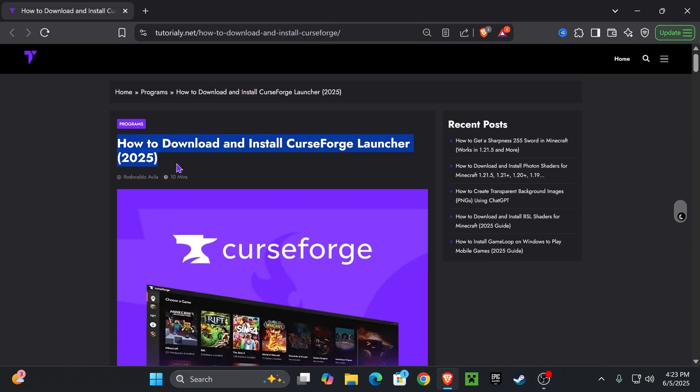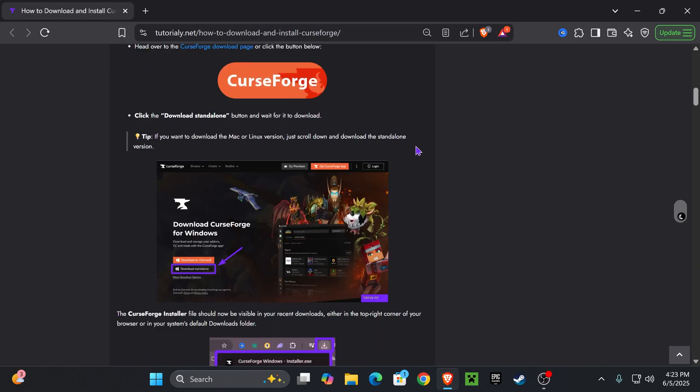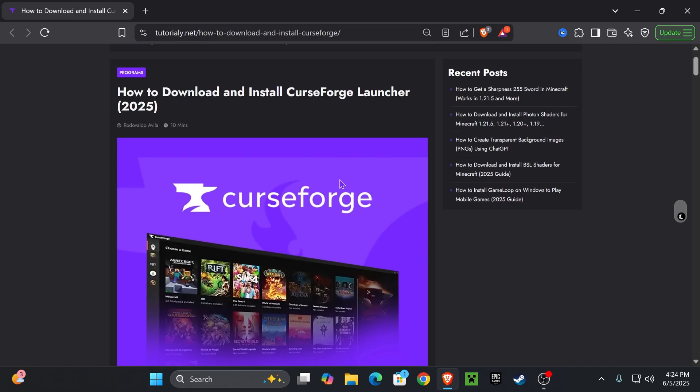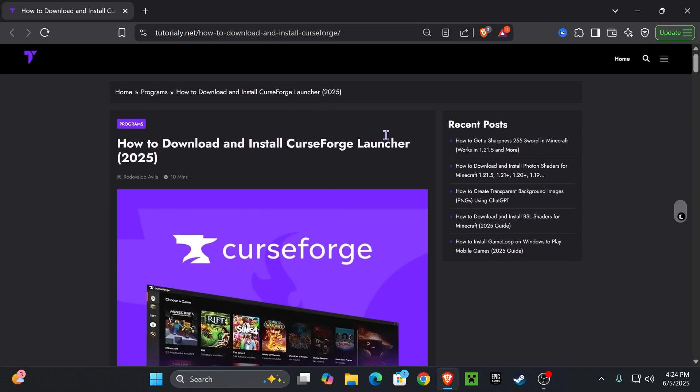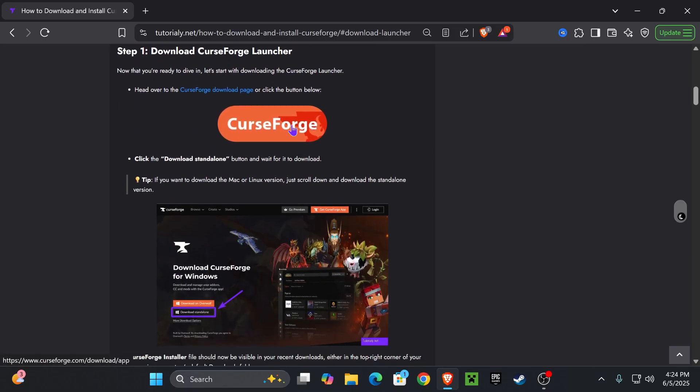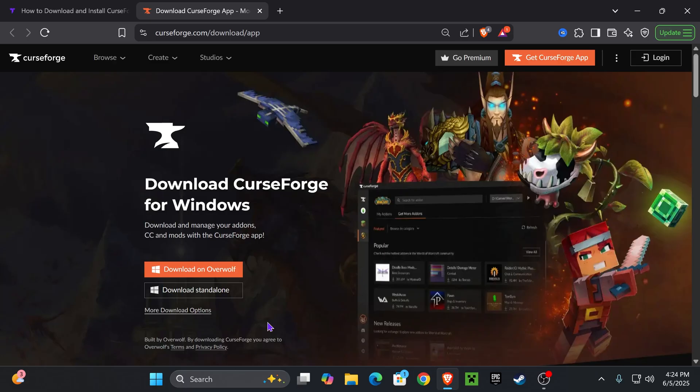The first step is to get CurseForge. Click the second link in the description, which is our reading guide on how to download and install CurseForge. You don't have to read through the quick guide - you could just go down to step one and then download CurseForge.